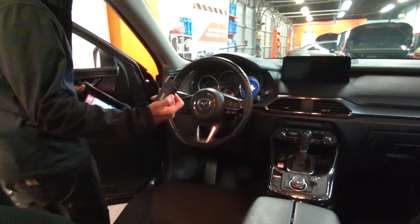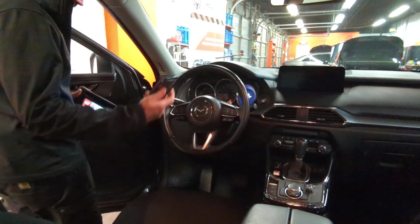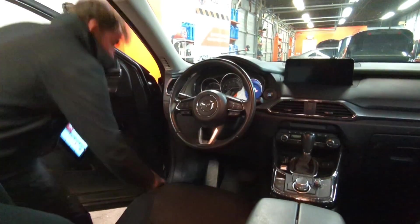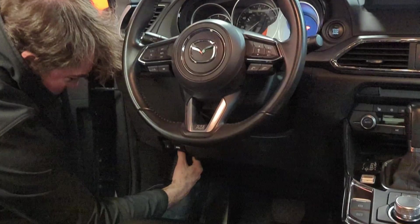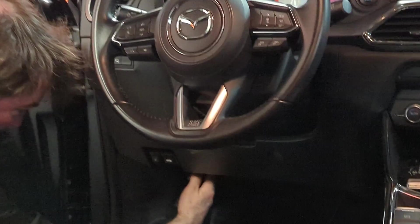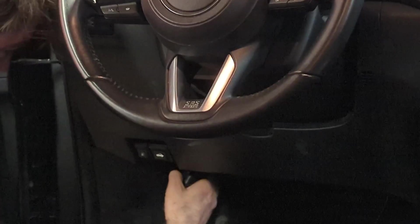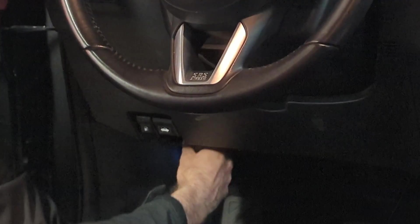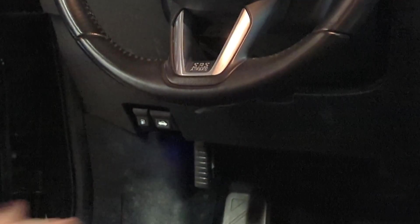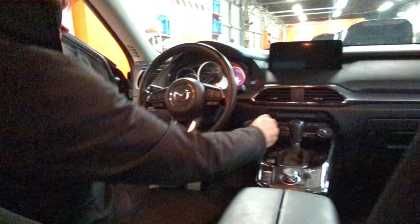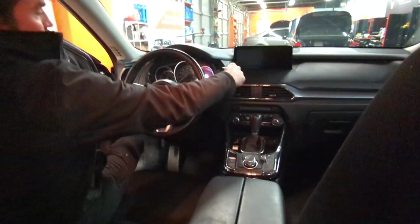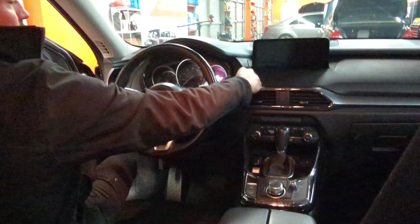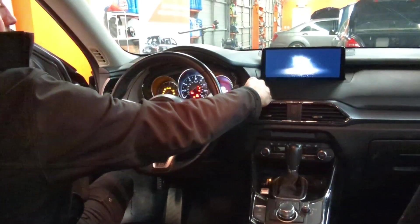You want to plug the Ucanic adapter into the OBD2 port which is under the dashboard. All Mazdas 96 and newer have this port. Then you turn on the ignition by pressing the start button twice but without pressing the brake pedal.